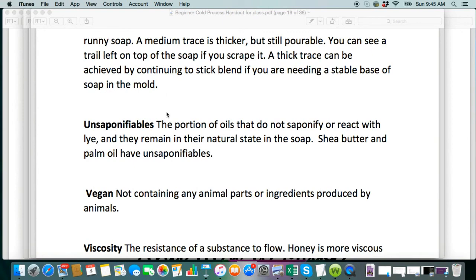Unsaponifiables is something that you're going to need to know as well. This is a portion of the oils that cannot saponify or react with the lye, and they remain in their natural state in the soap. Unrefined shea butter is very high in unsaponifiables. Just know that you're never going to exactly know what the fatty acids are unless you test the butter yourself, which is nothing beginners need to worry about. It is usually between 6 and 15% unsaponifiables. It does kind of have a nutty aroma to it, but I love the unrefined shea butter. I use it a lot, but just know that you don't want to use it at higher amounts in your recipe because of that.